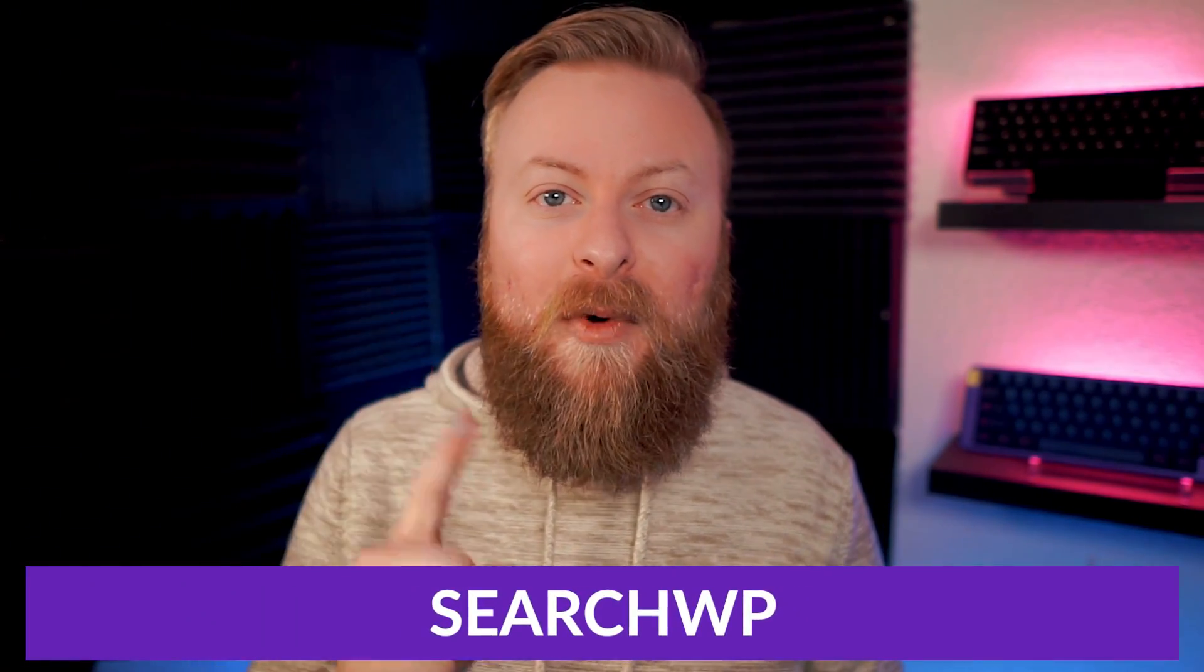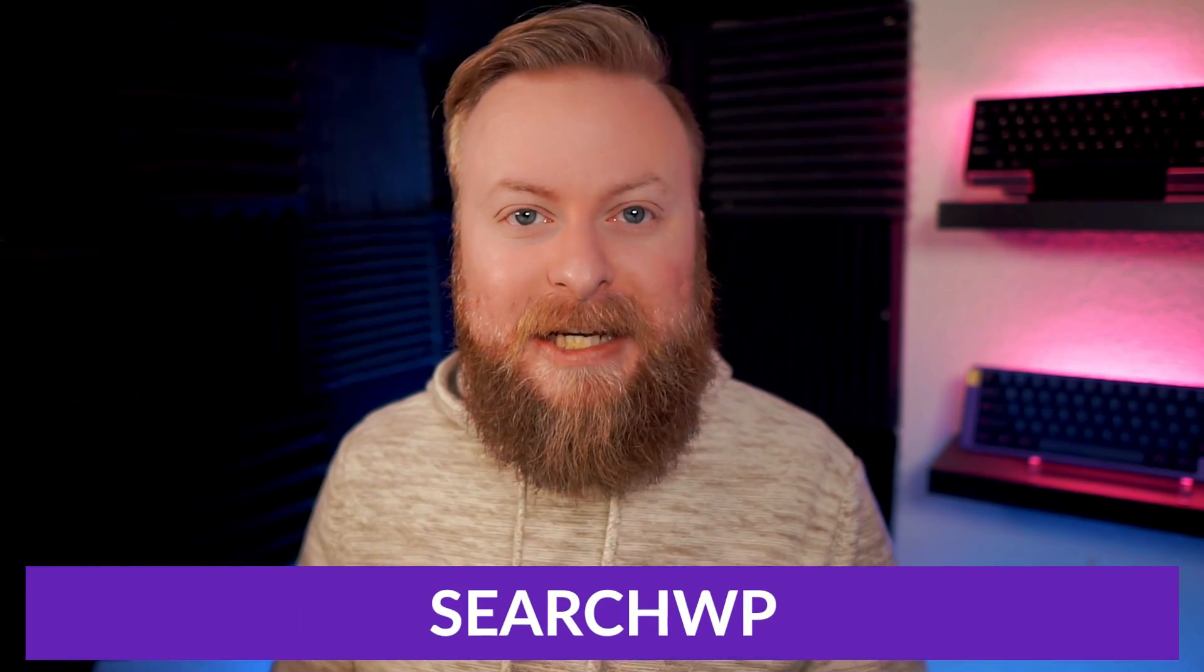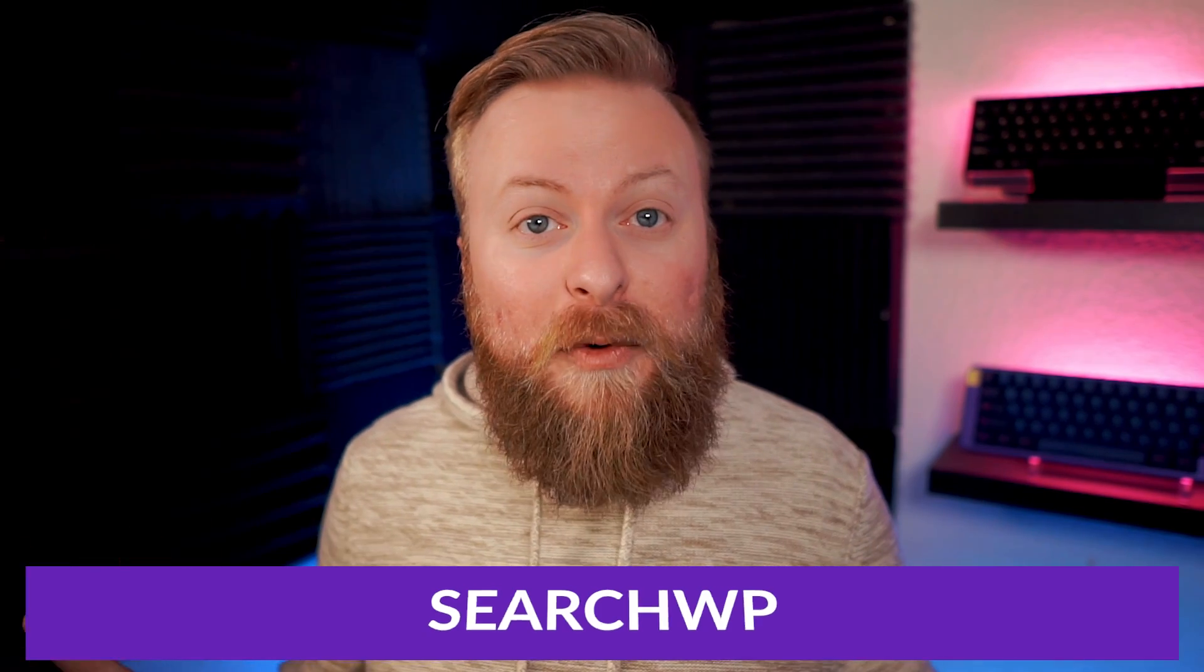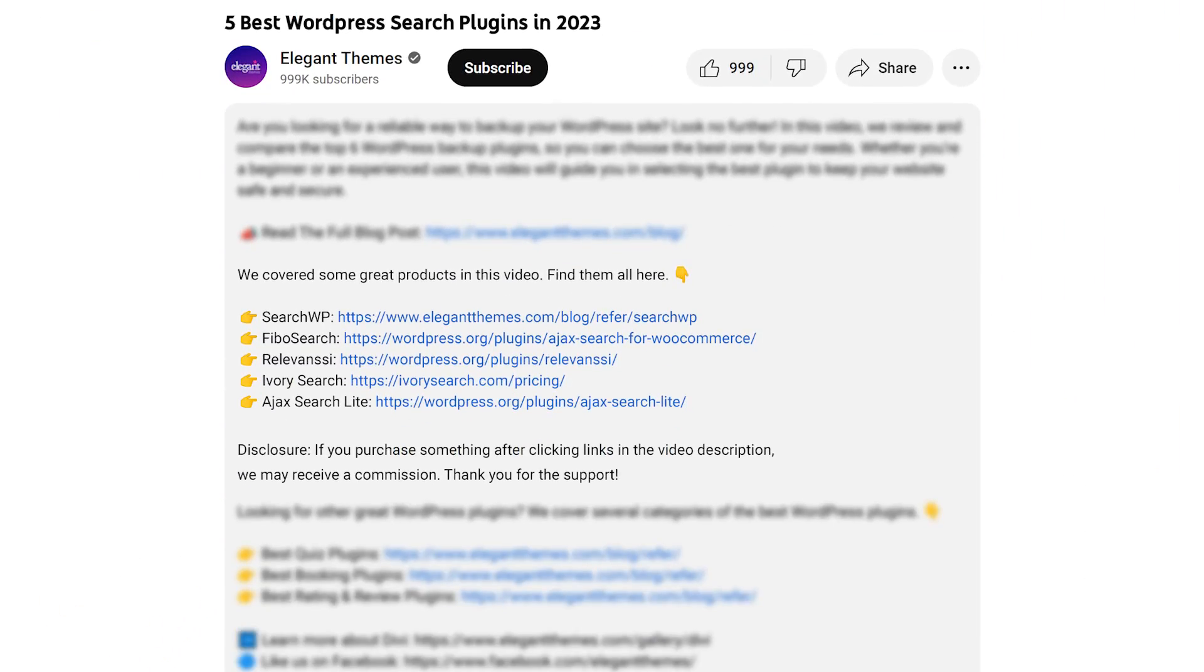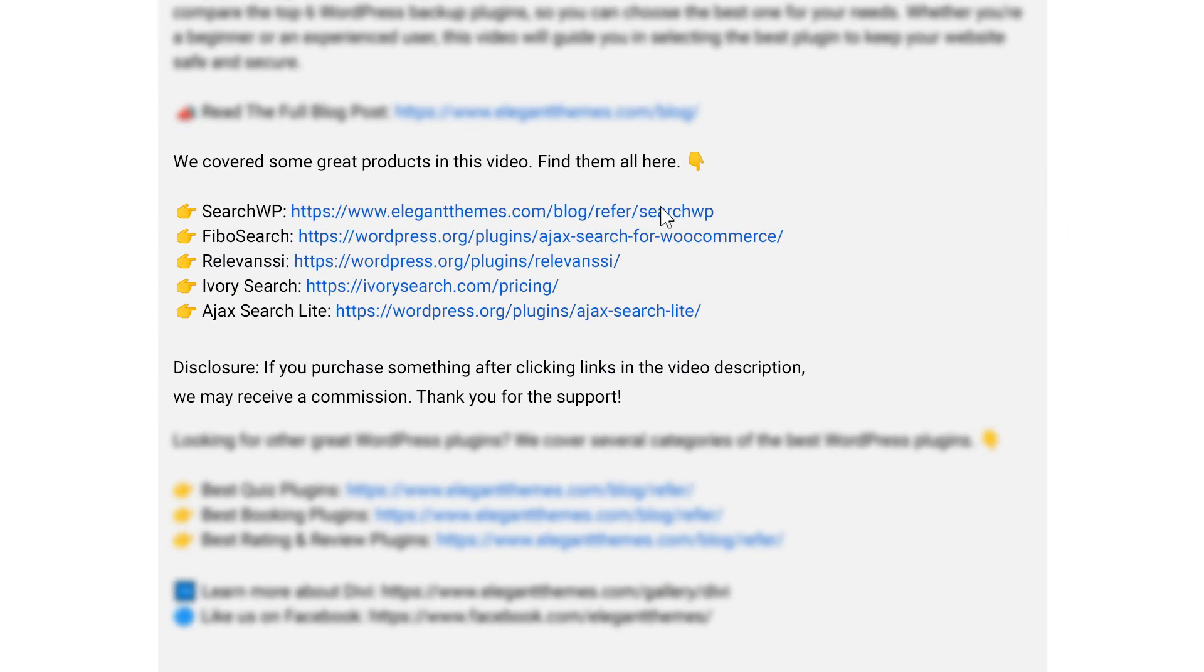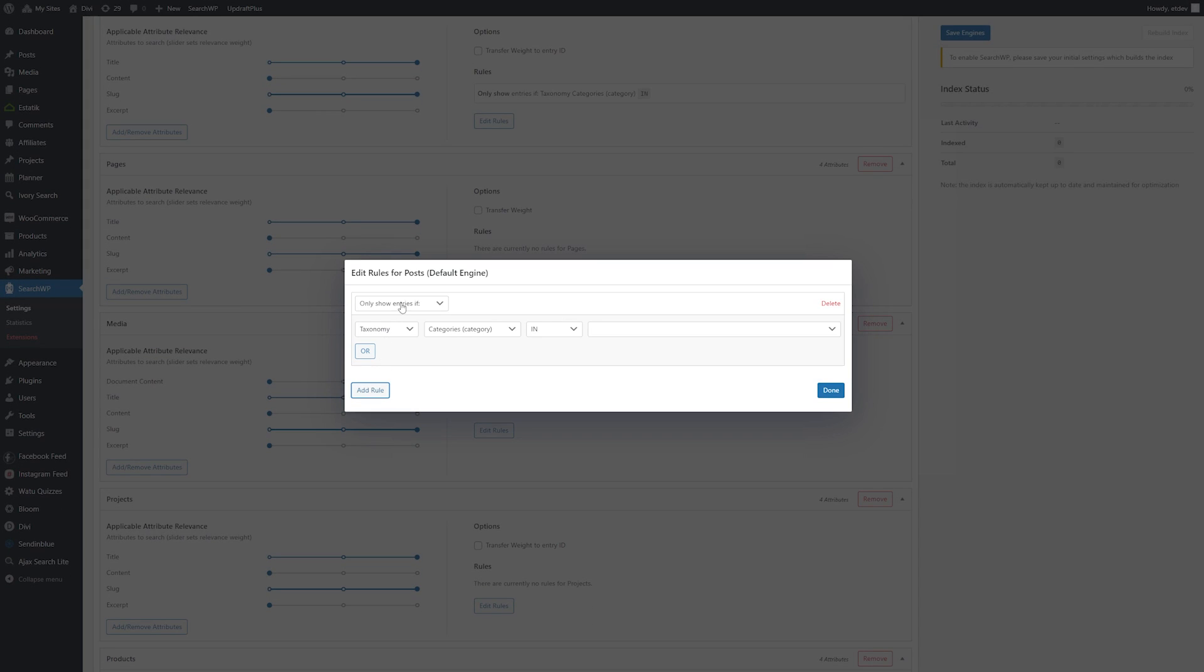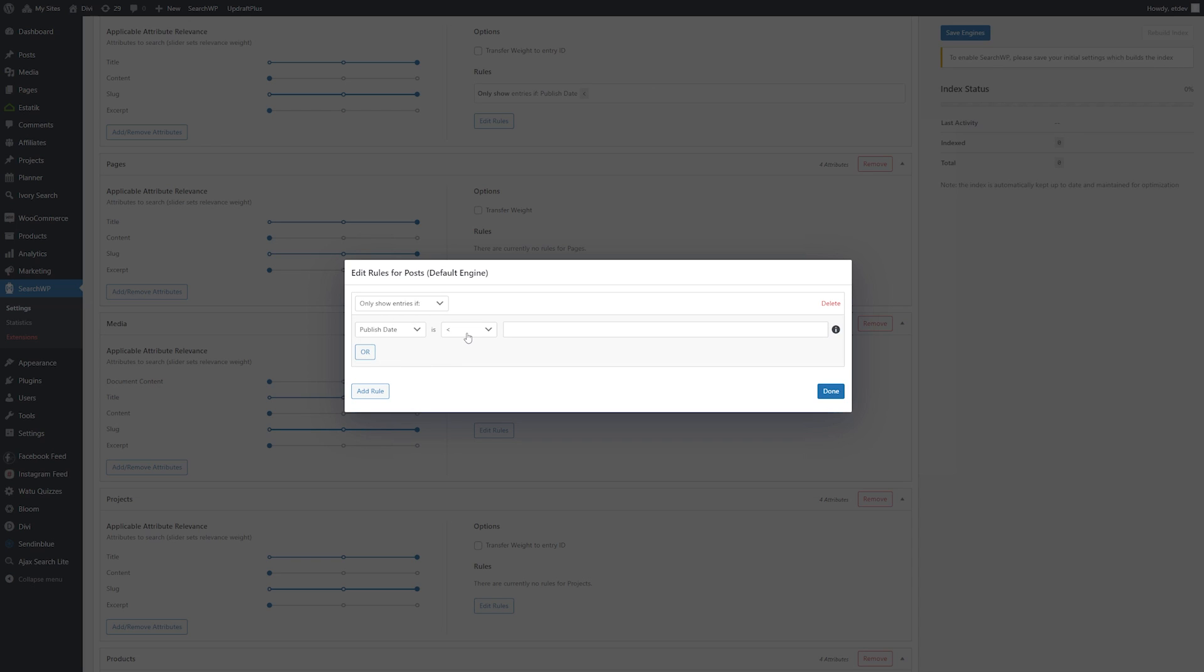So there you have our top five search plugins, but there can only be one winner, and our number one pick is SearchWP. Again, if you want to try it out for yourself, go down into the video description below, click the link that's down there. It'll take you to the page where you can download it yourself and try it today. SearchWP is a very powerful search plugin, and there's a lot of reasons that it makes our top spot on this list.